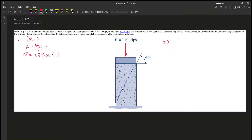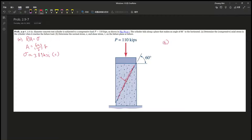So we know that we need to determine the normal stress. If this is the load, then the normal stress should be something like this on the inclined plane, and then here is a shear force. So P normal and V are the components — they make up P.